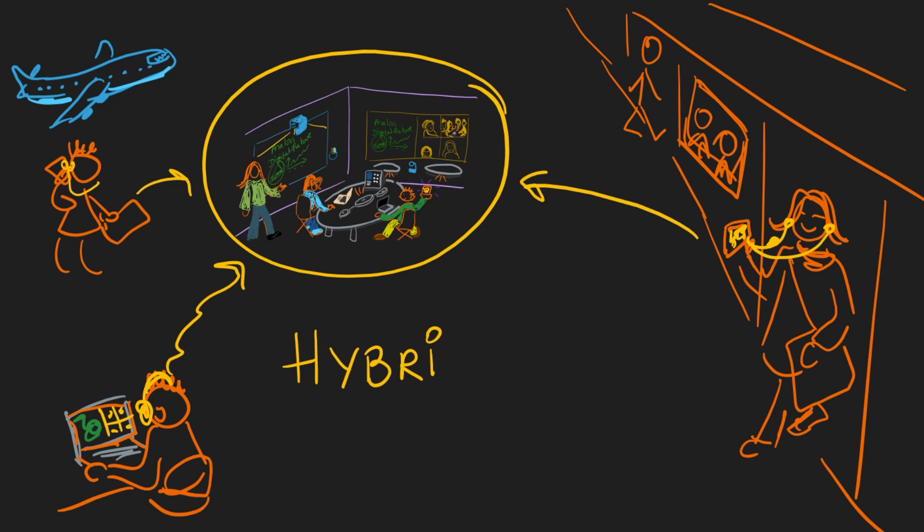That is the hybrid meeting challenge. We want to share two ideas with you on how to succeed with hybrid meetings.